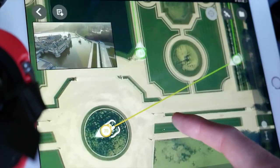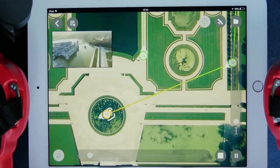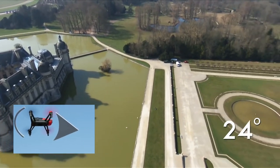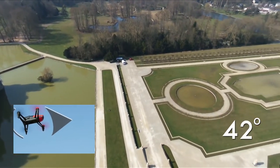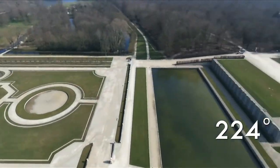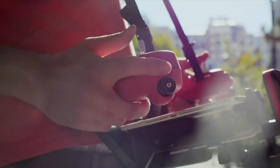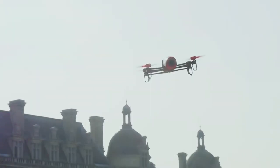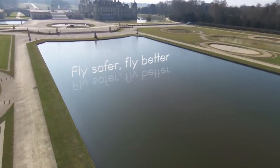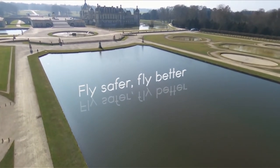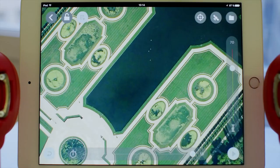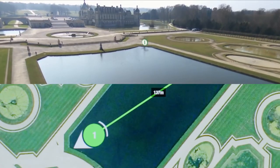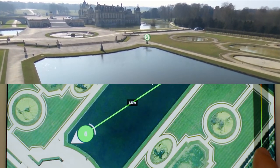What a perfect moment for a panoramic view! Number two: fly safer, fly better. Flight plan allows pilots to have safer flights. In this new flight plan, we will fly low over the water surrounding the castle and the park.